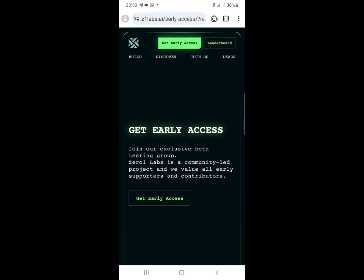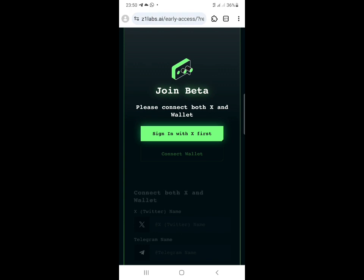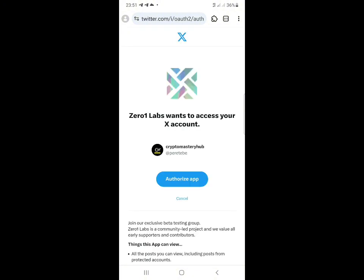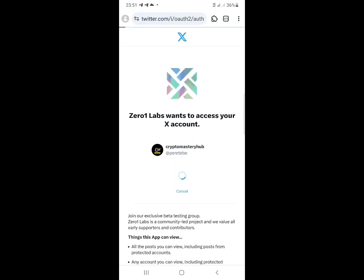Once you tap the link I'll be giving you in the description, it will take you to this interface right here. All you need to do is click on 'Get Early Access.' Once you click on that, you'll see it says 'Sign in with X' - that is Twitter. Click on that sign in with Twitter, and it will load up and tell you to authorize. Just click on 'Authorize App.'